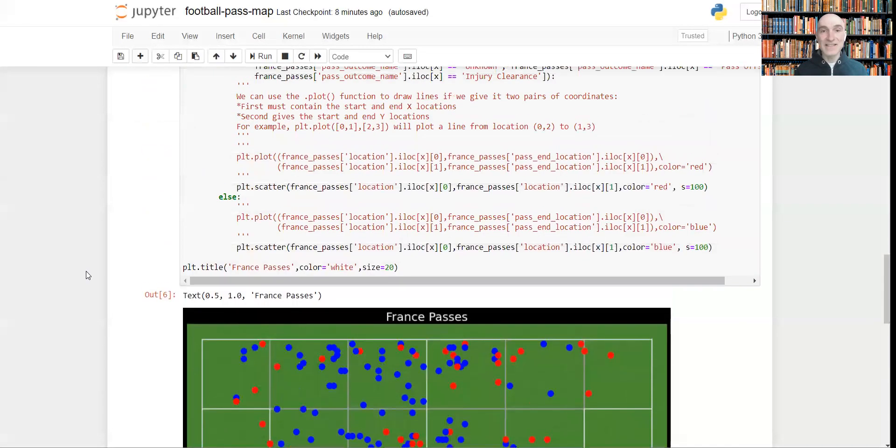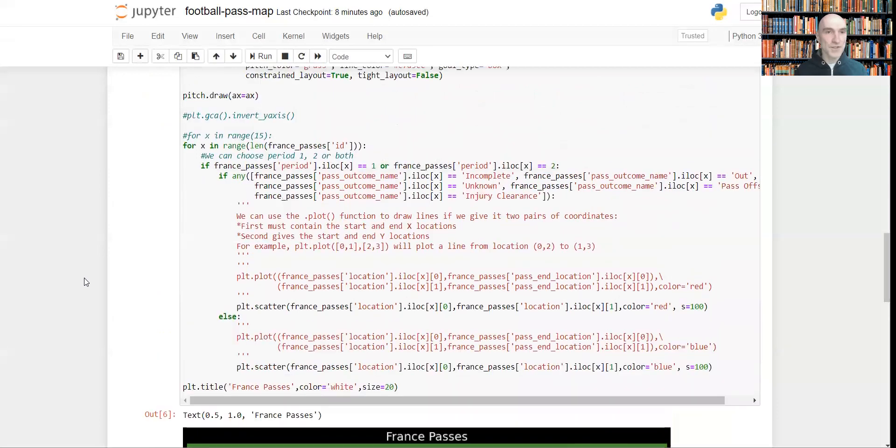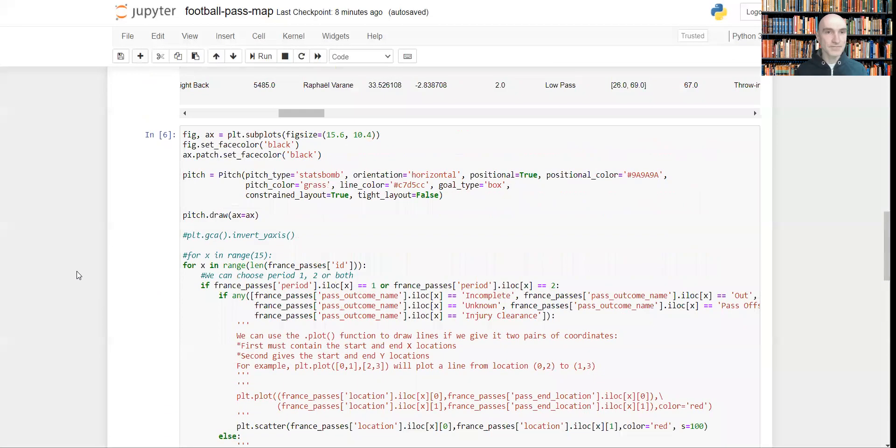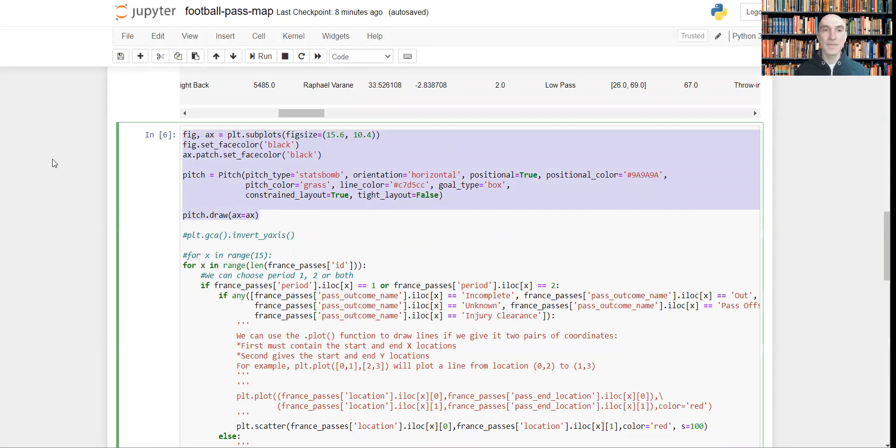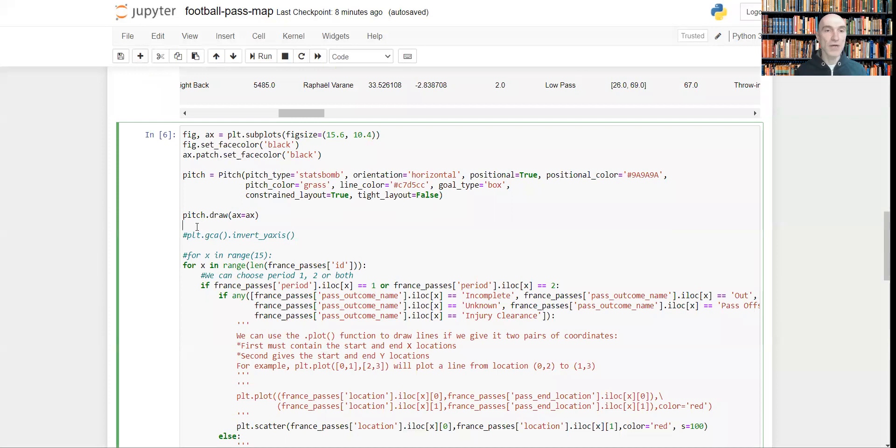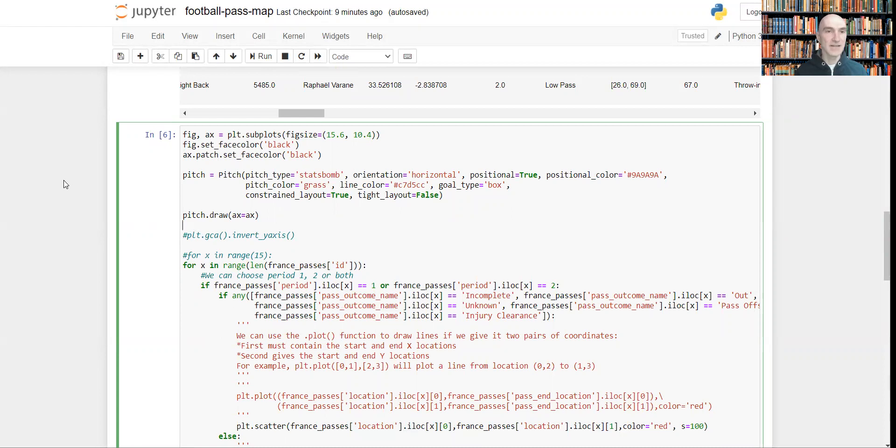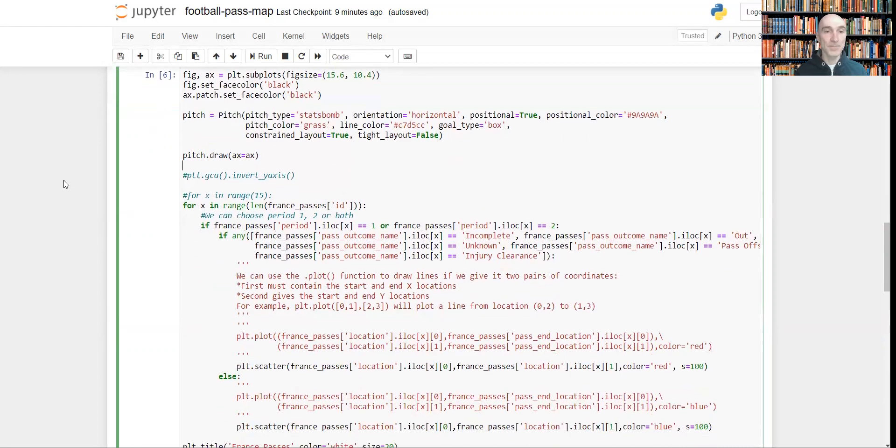Let's see how it works. So this part of code just draws the football pitch which we will be using for visualizing our passes. If you want to know how it works, you can check one of the previous videos where I was covering this topic.